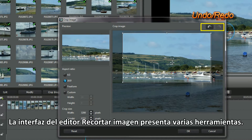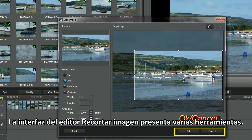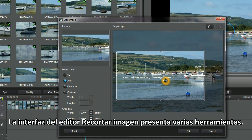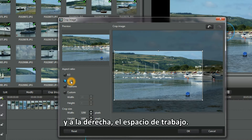Tools and placement are identifiable in the Crop Image interface. On the left we have Preview and Selective Options, and the Working Space on the right.